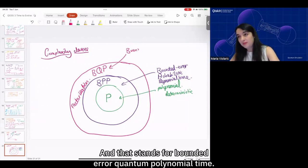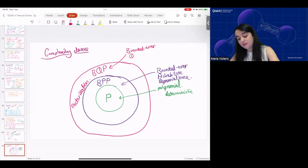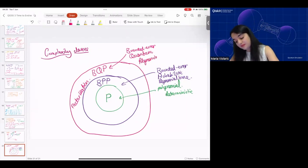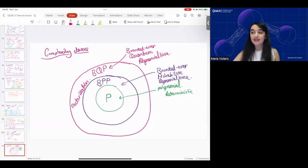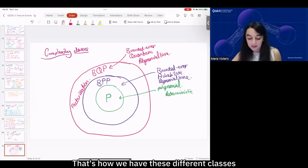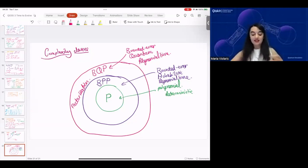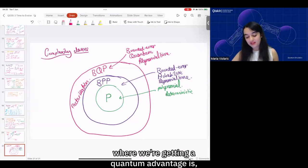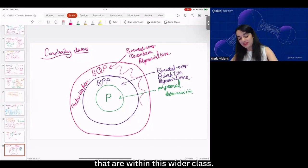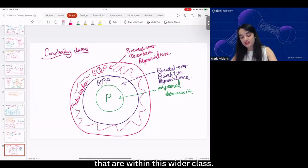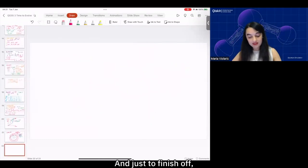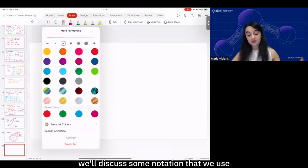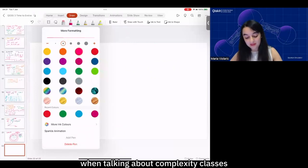BQP stands for Bounded Error Quantum Polynomial time. That's how we have these different classes that we use to identify where we're getting a quantum advantage — solving problems within this wider class.